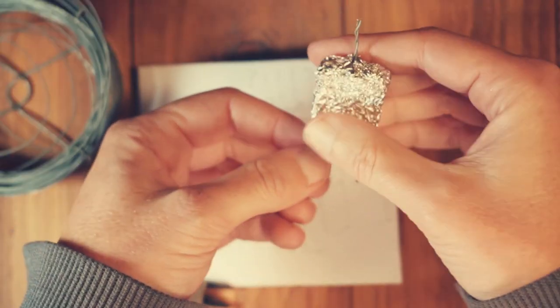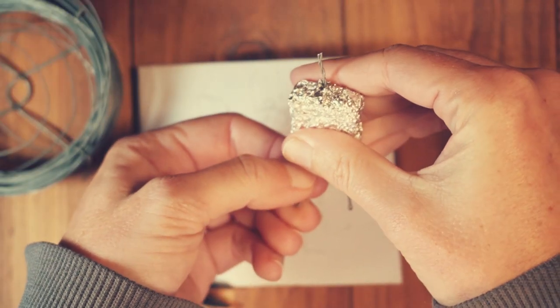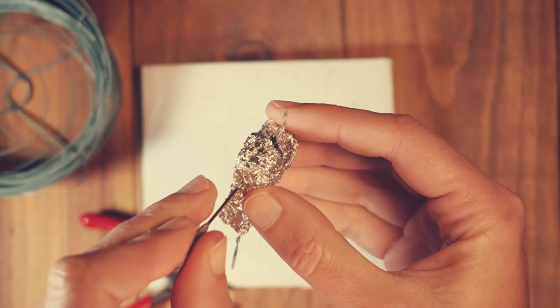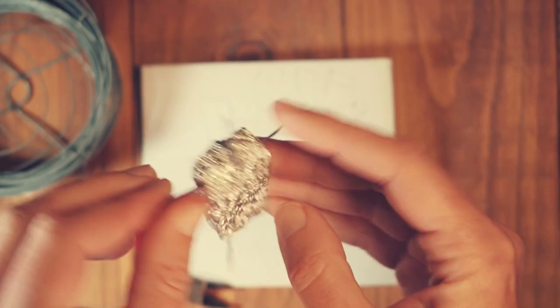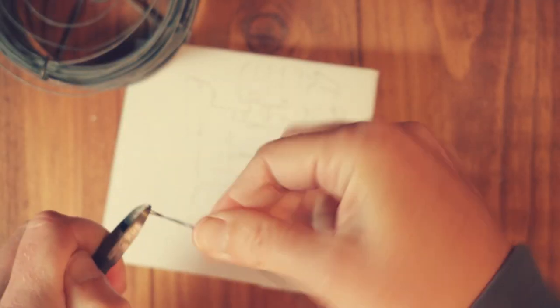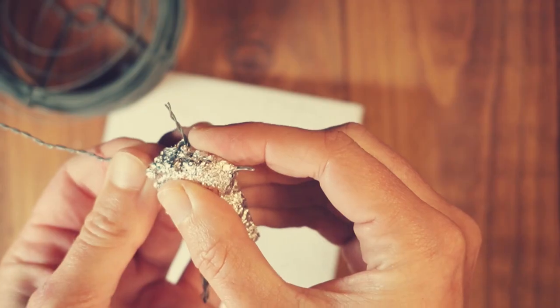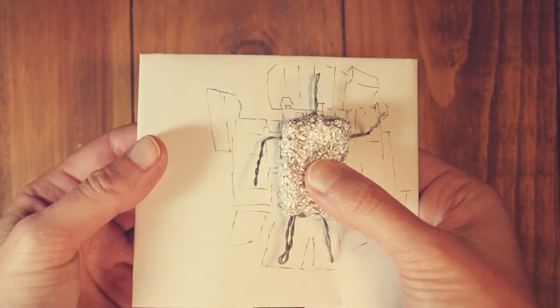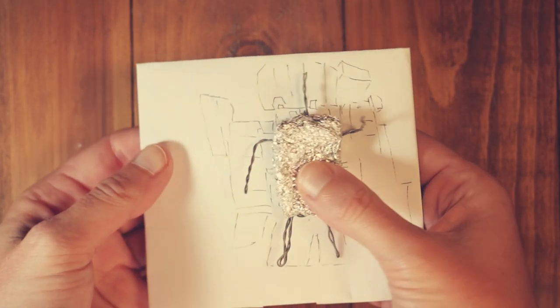Bent the legs into a walking stance, pushed a needle tool through the shoulder area, twisted up some more wire and pushed it through to create the arms.